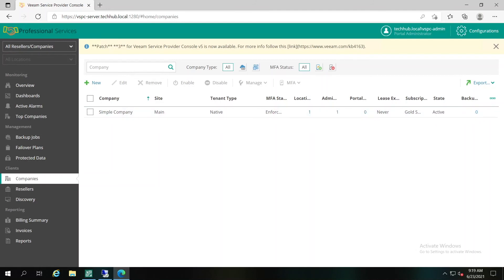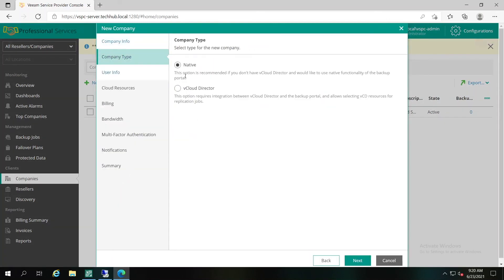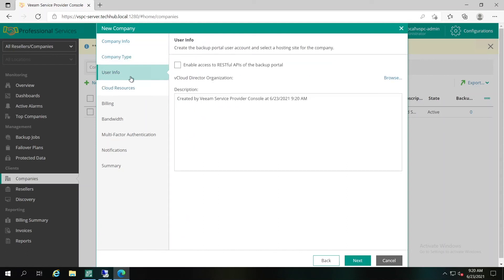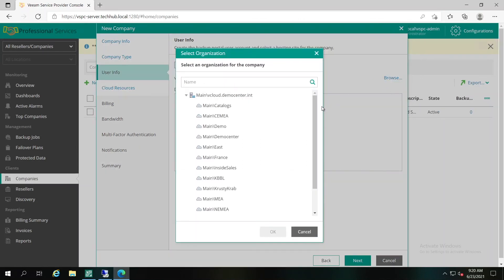As been promised before, let's create the second company, second tenant in our Veeam Service Provider Console that will be assigned to vCloud Director. Let's click New, specify the second company name, and the type will choose vCloud Director. In UserInfo, you don't have to specify directly username and password, because this information will be taken directly from the Cloud Director database. So, we have to specify the vCloud Director organization and choose it simply from the list.